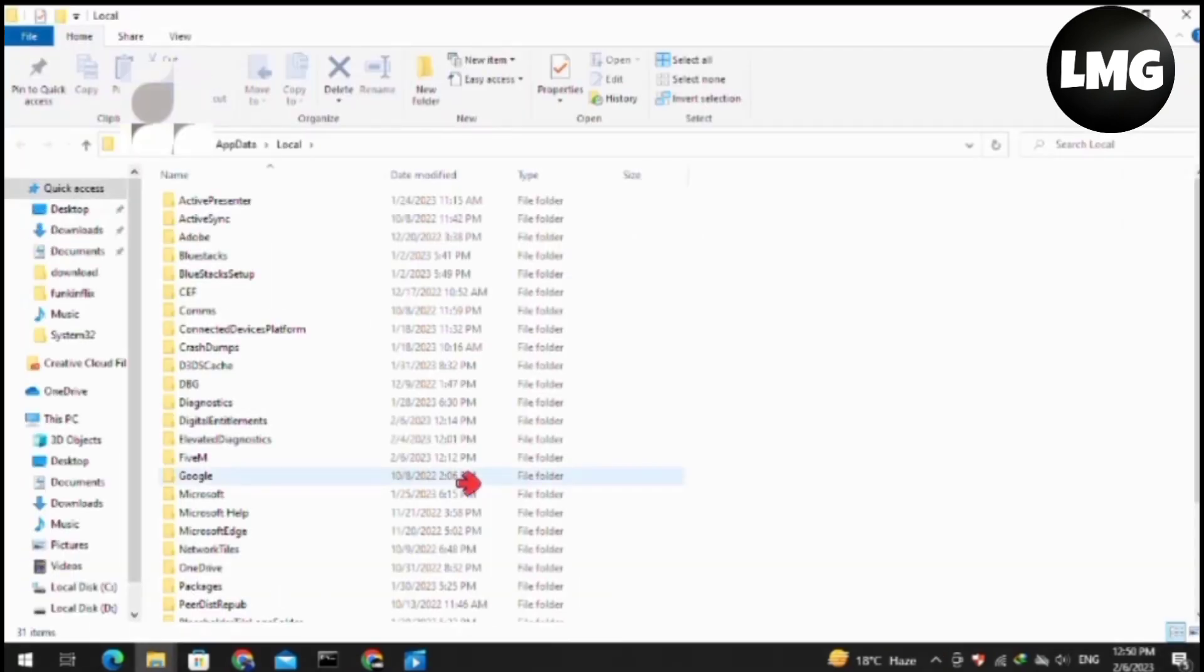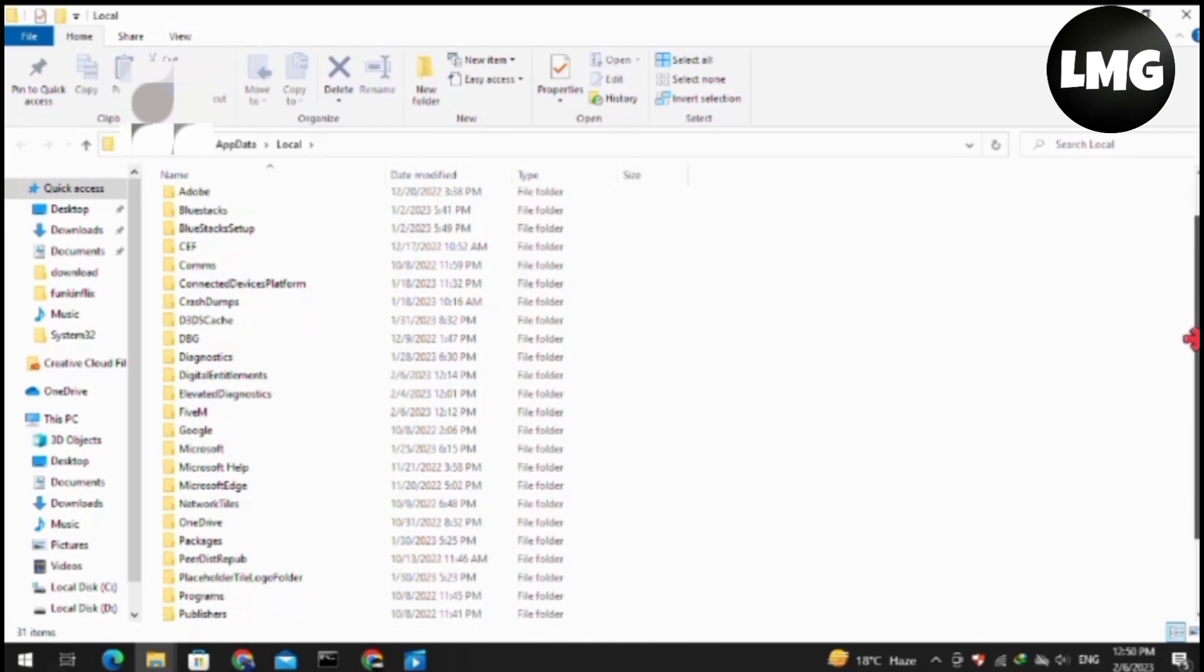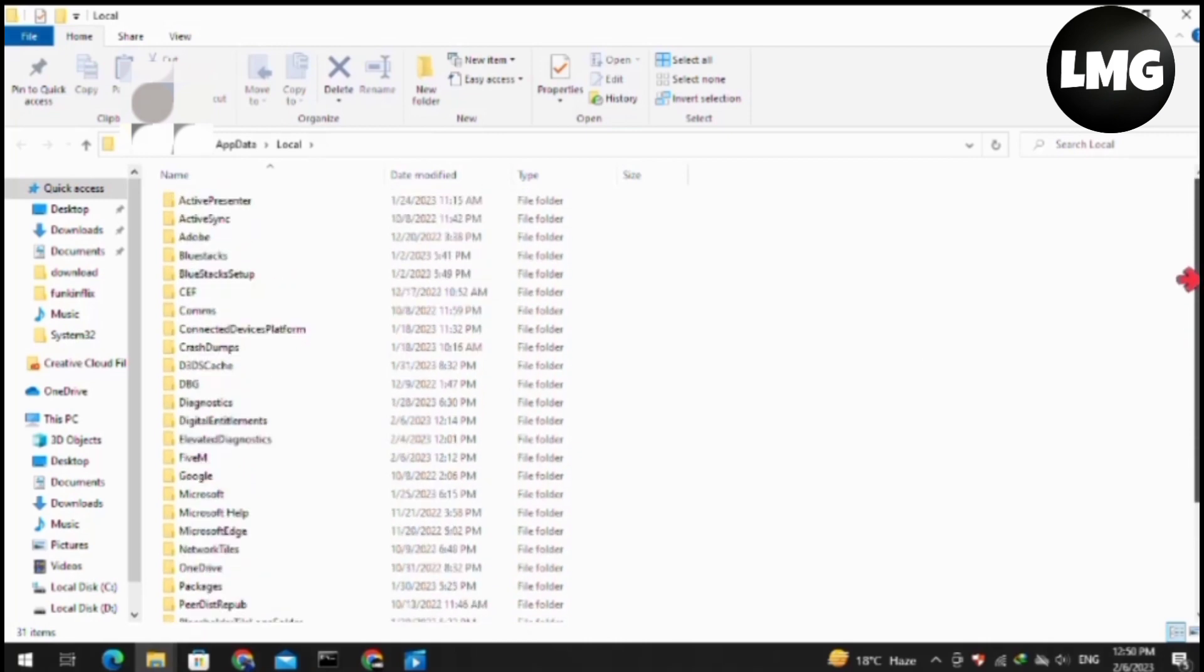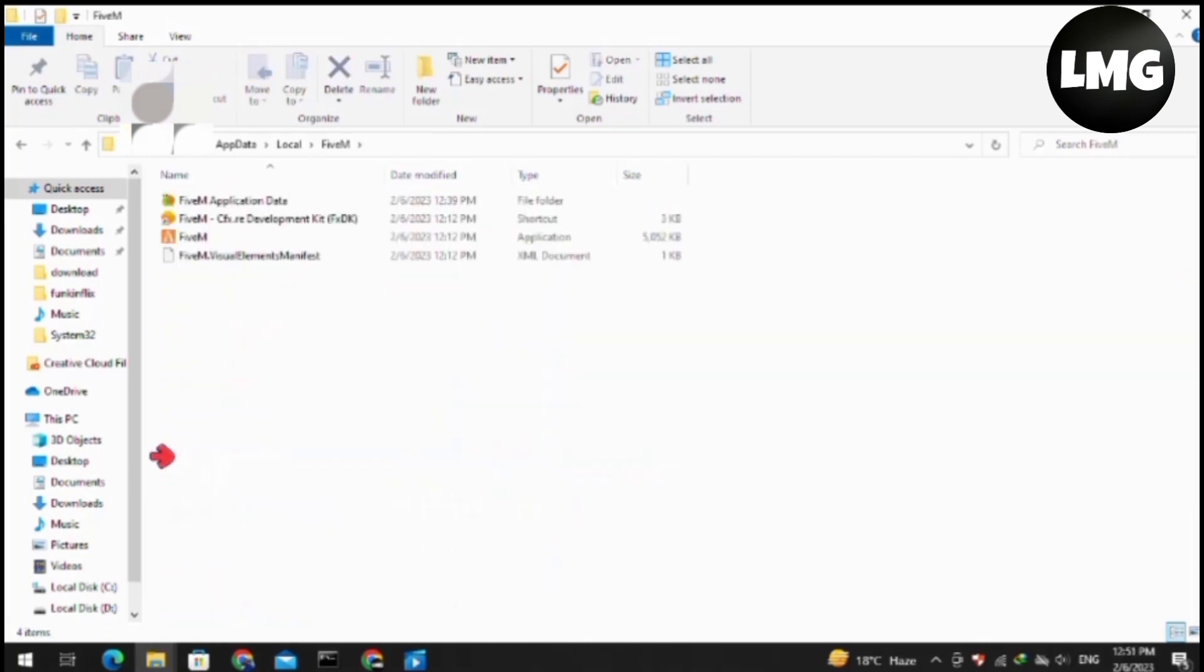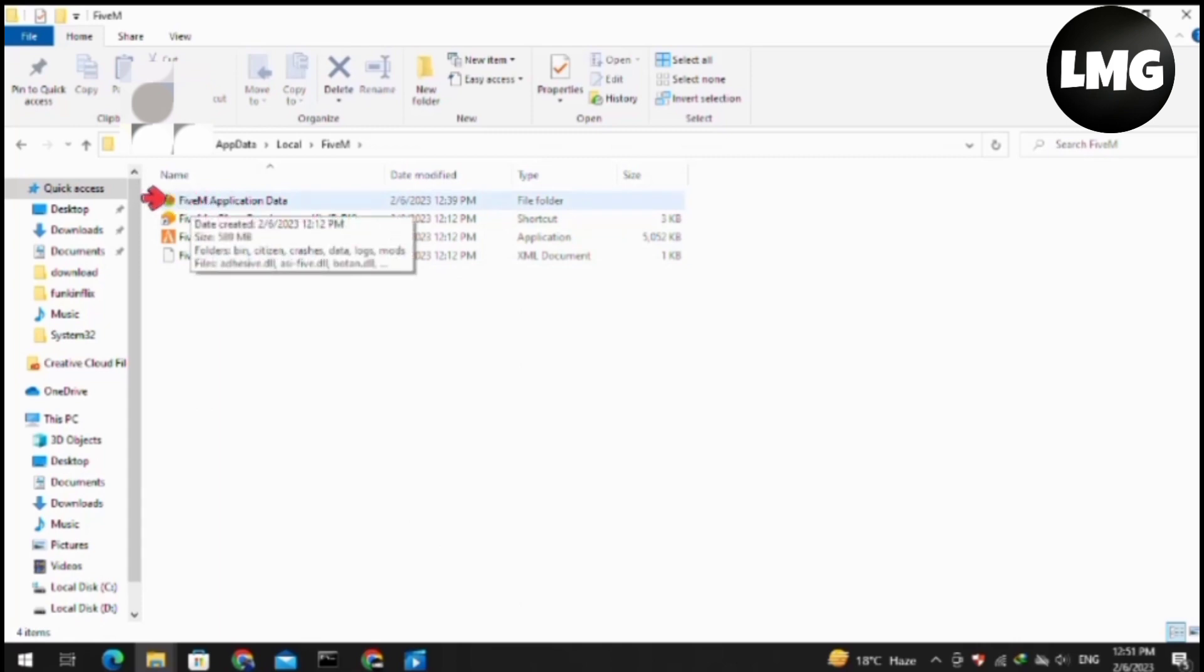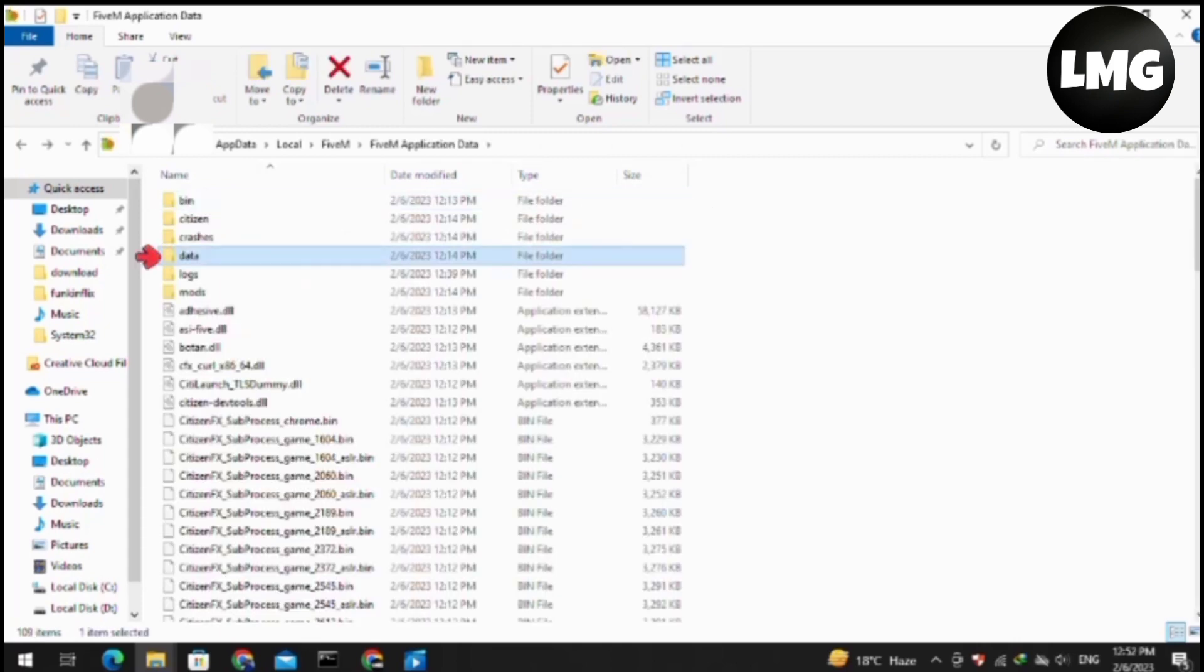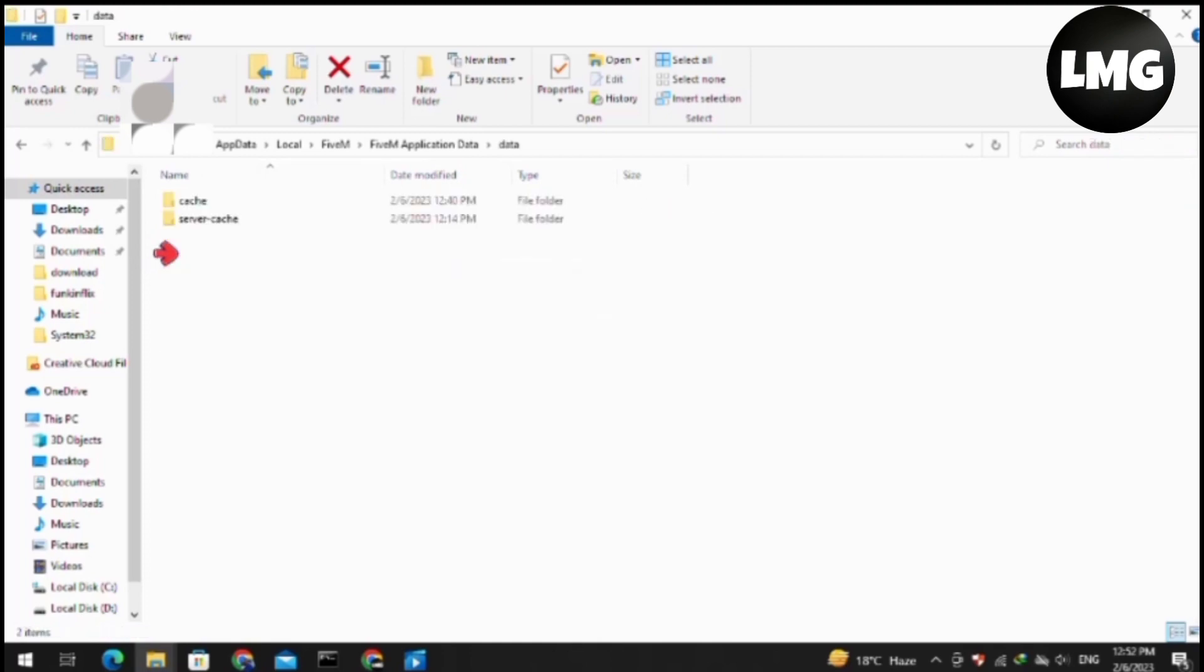After doing so, this type of interface will open for you. Basically, you have to just locate here your FiveM folder and then double-click to open it. After this, just click on the FiveM application data, double-click on it, and after this just click on the data option. Here you have to just click on the cache.